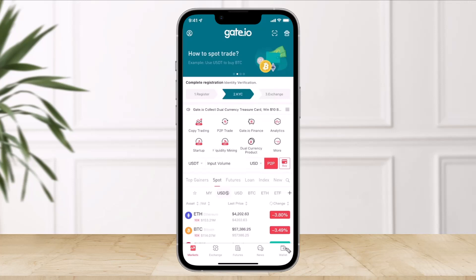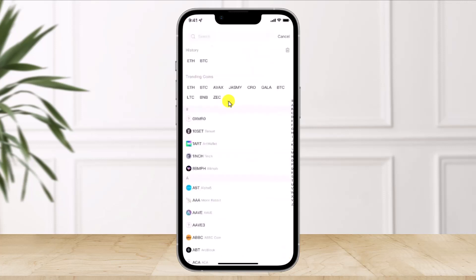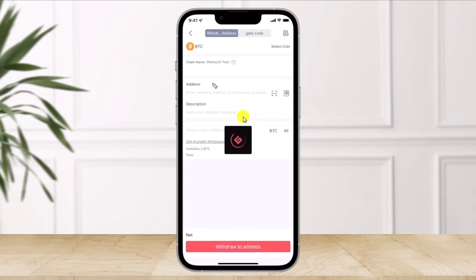First, open Gate.io and click on 'Wallet' from the bottom right-hand side. Once you click on Wallet, you'll find the option called 'Withdraw.' Click on Withdraw, then select the cryptocurrency you want to transfer to Trust Wallet. You'll then come to a page where you have to enter the recipient's details.